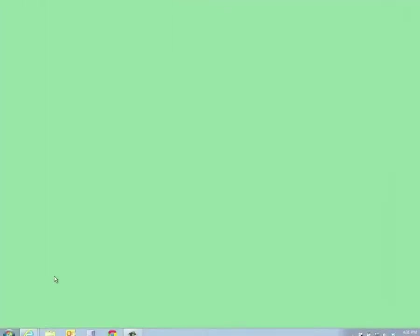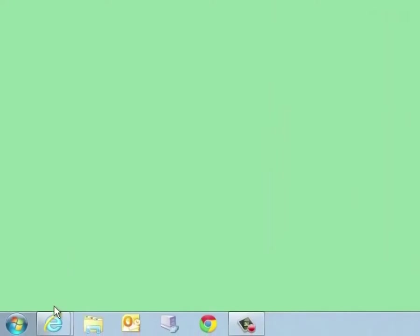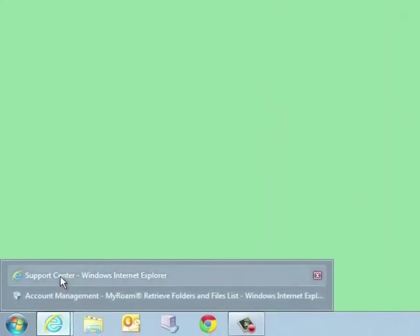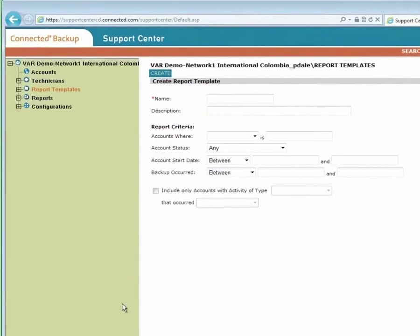Now, let's take a look at the administrative interface that is called the Support Center interface. Connected administrators are called technicians. The Support Center interface for technicians is a web-based interface that offers the ability to manage and support user accounts and to create and run reports.